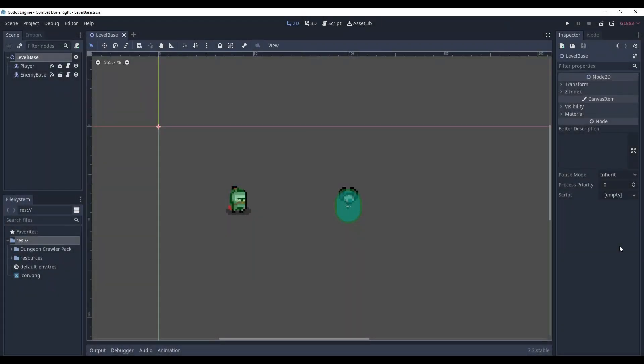So, here we are in Godot. In this episode I am going to teach you how to make knockback. Nothing fancy, it will not have any acceleration or friction, it will just be immediate movement.